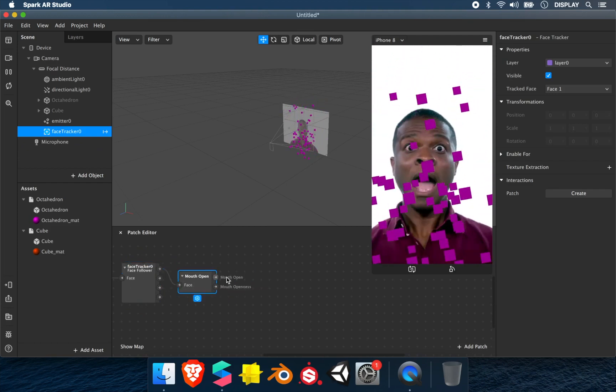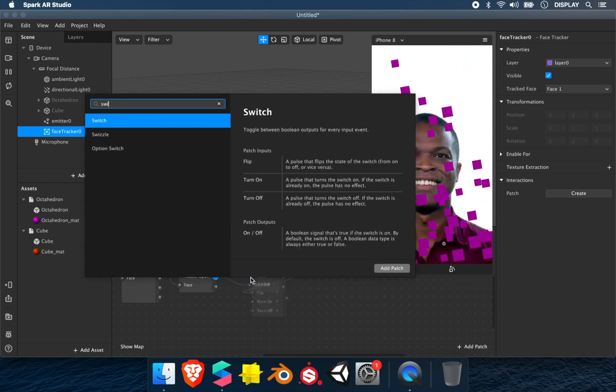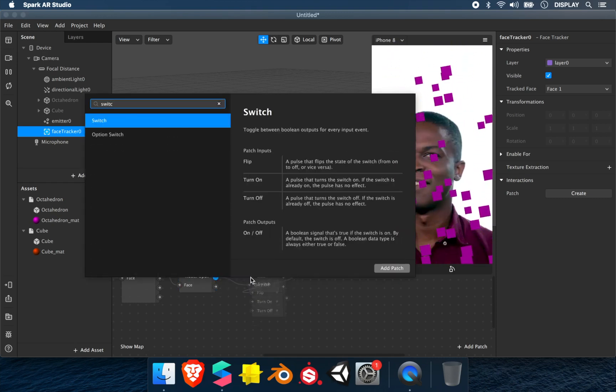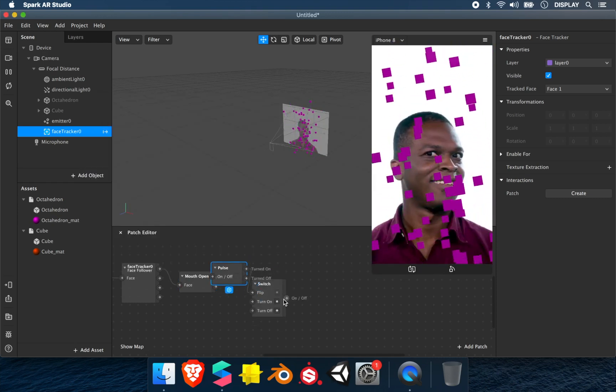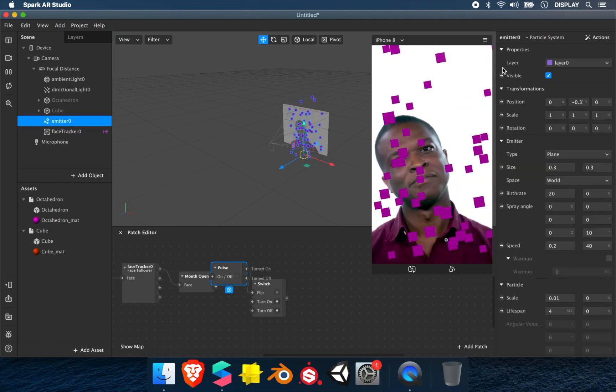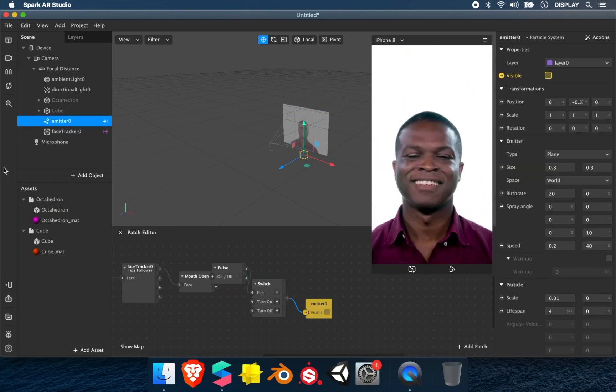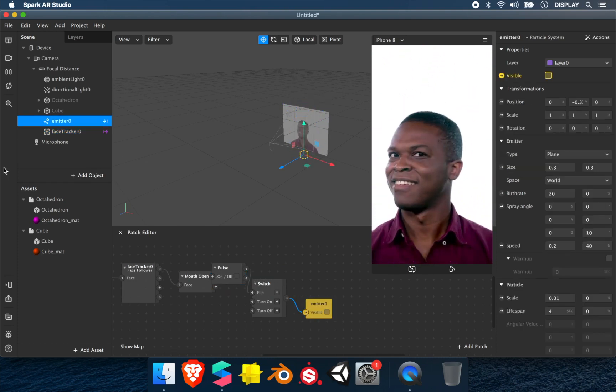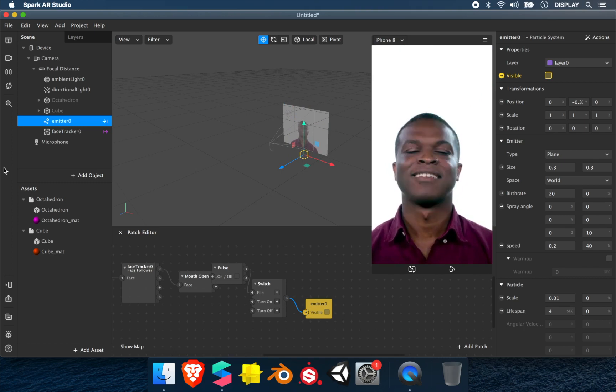Then you see mouth open - link it to a switch. The switch will use it in the visible. If you open the mouth, it will appear. If you open the mouth again, it will disappear.